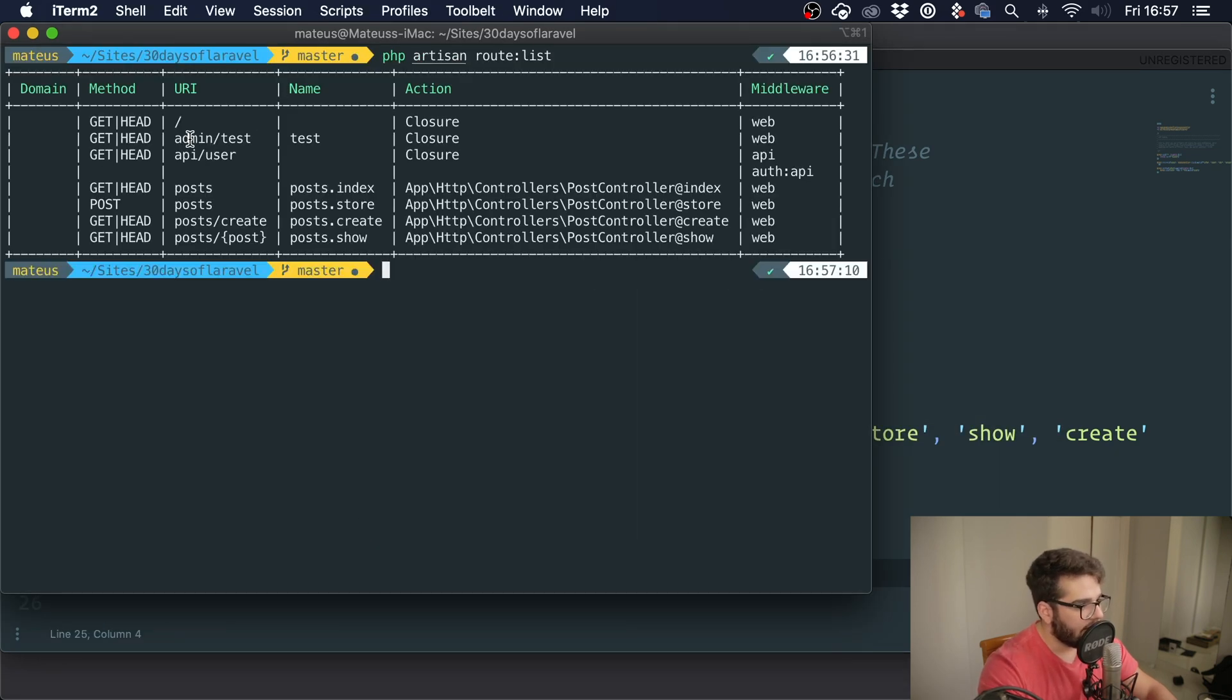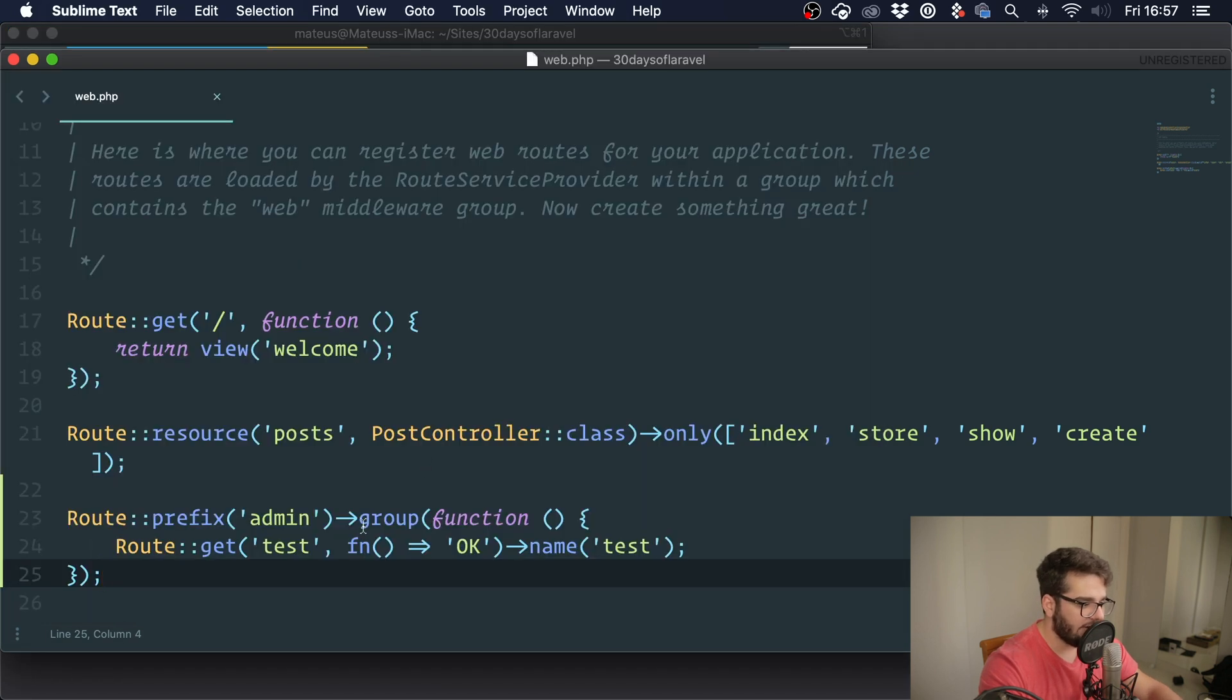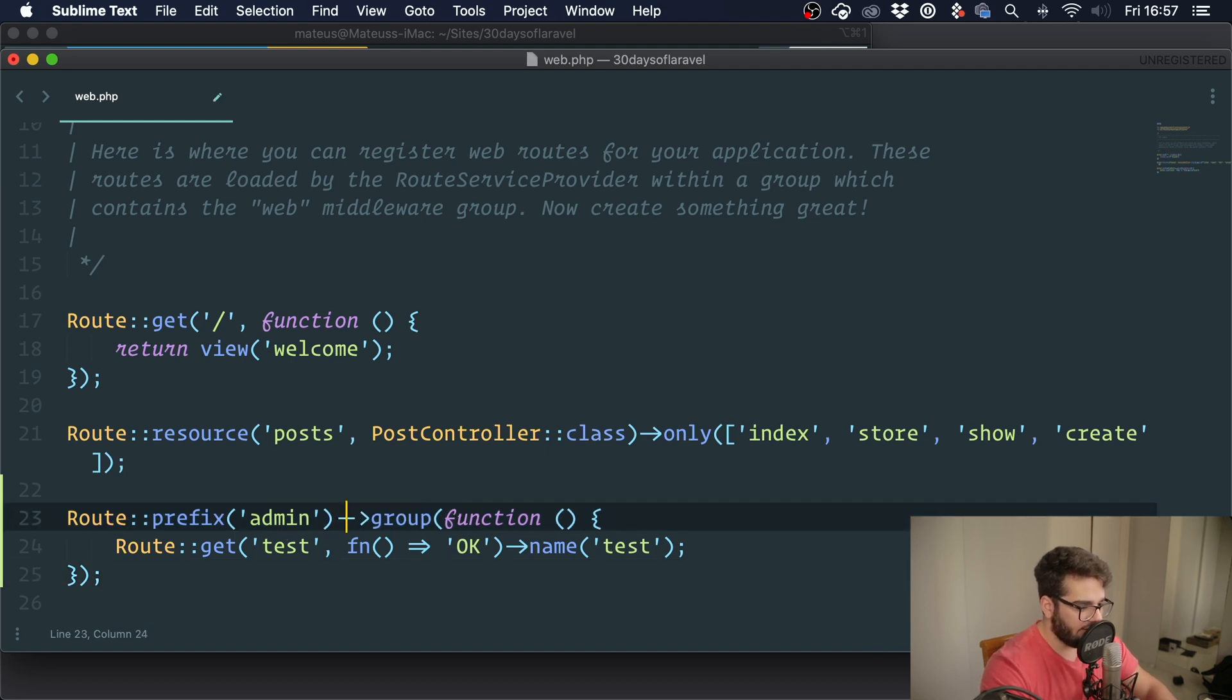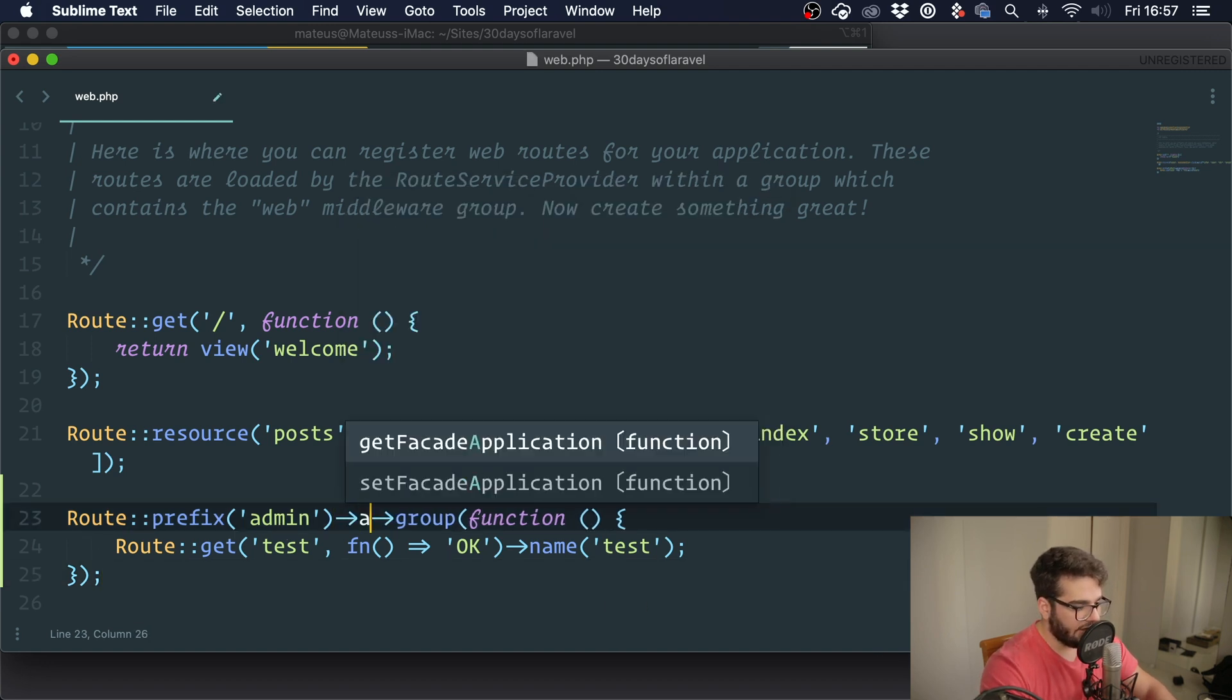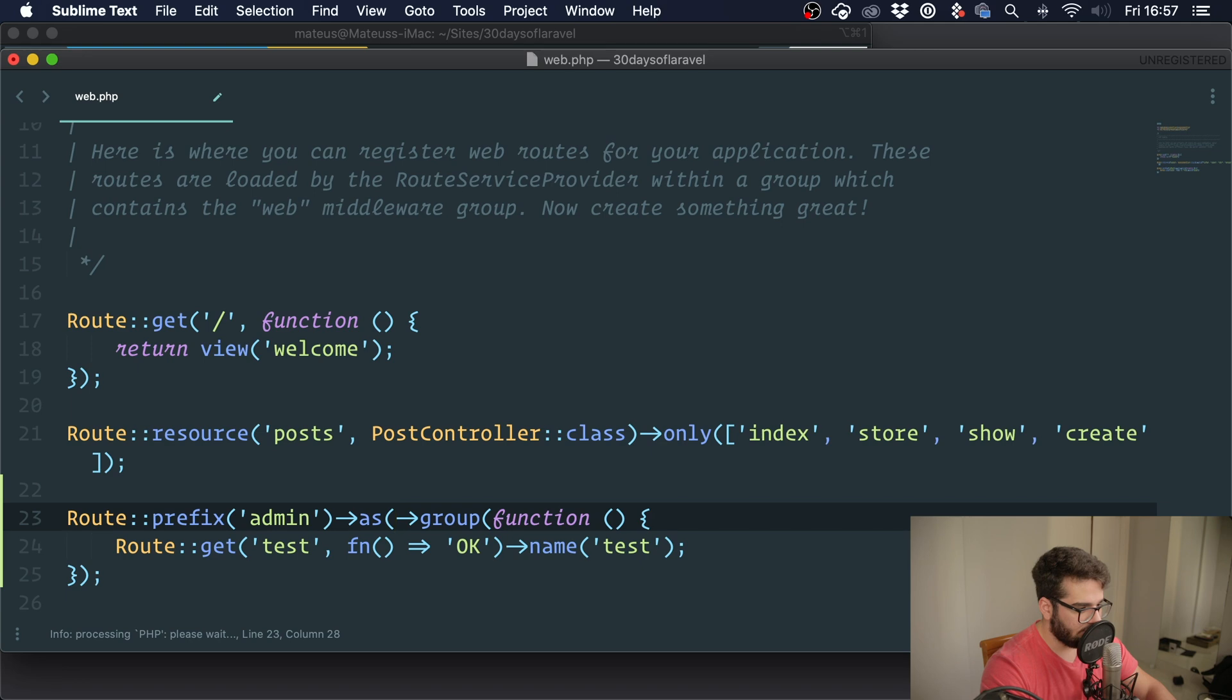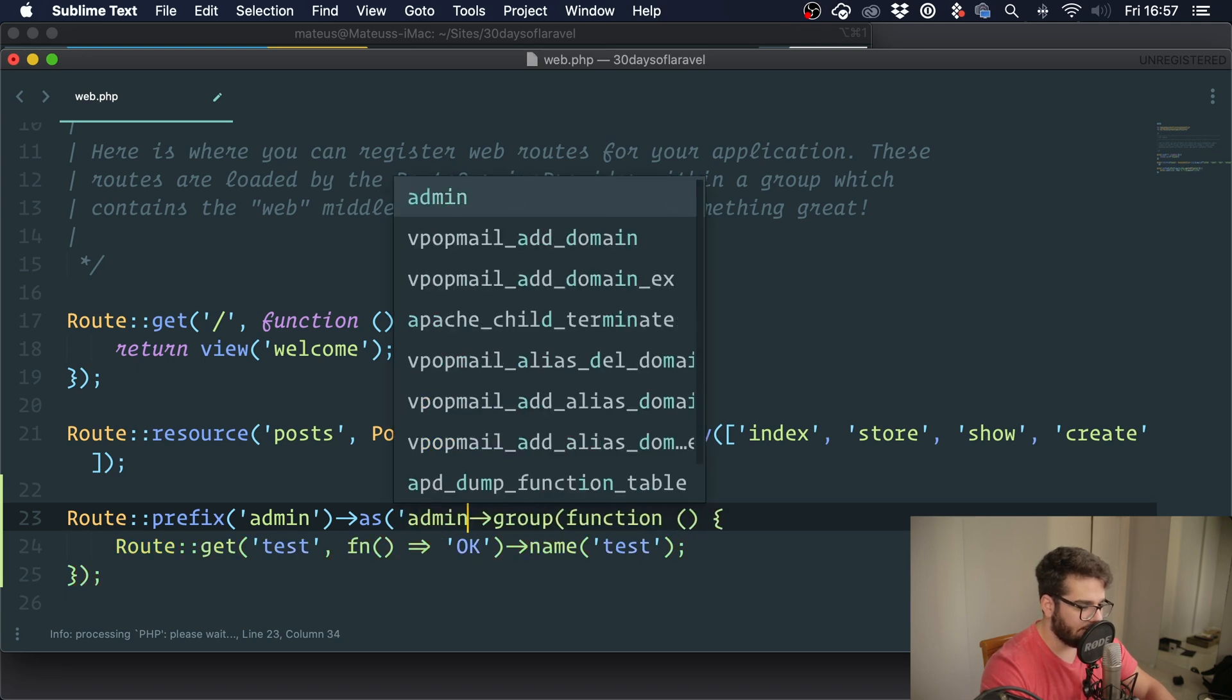With this, if we run PHP artisan route list, you can see the test is now under admin, but the name is still test. If you want to add names to groups, like if you want this to be prefixed with something, you can use the 'as' method. So you could say 'admin' and run.